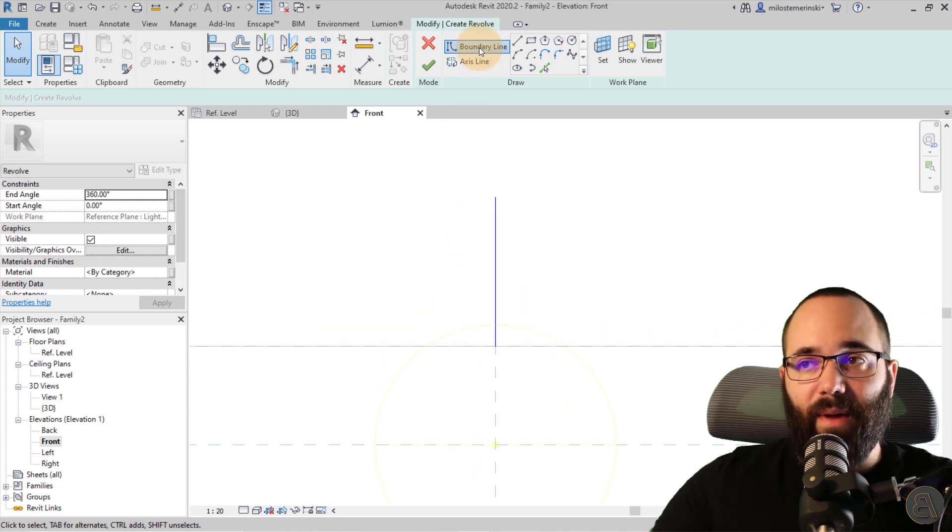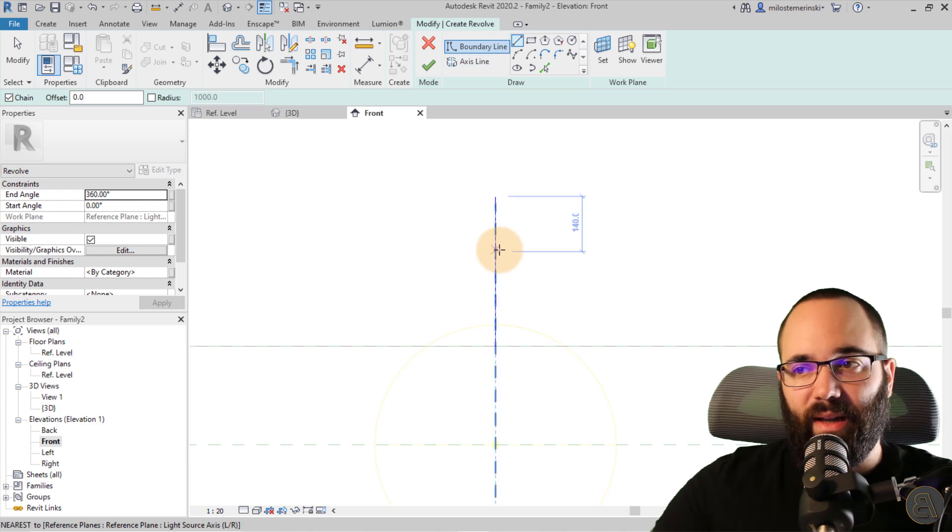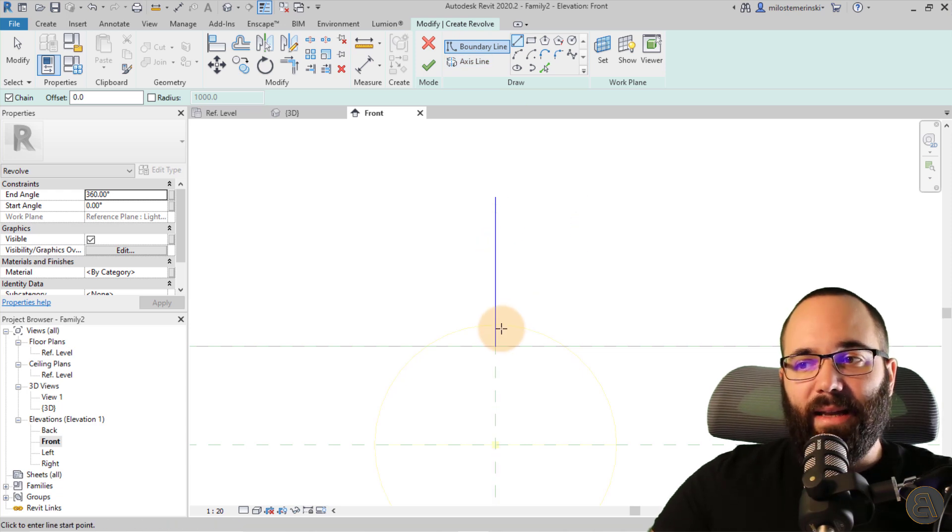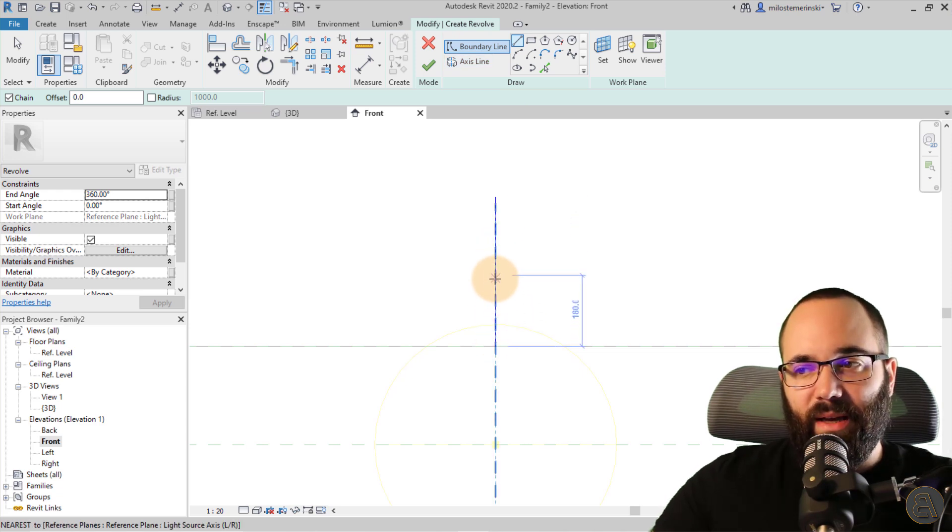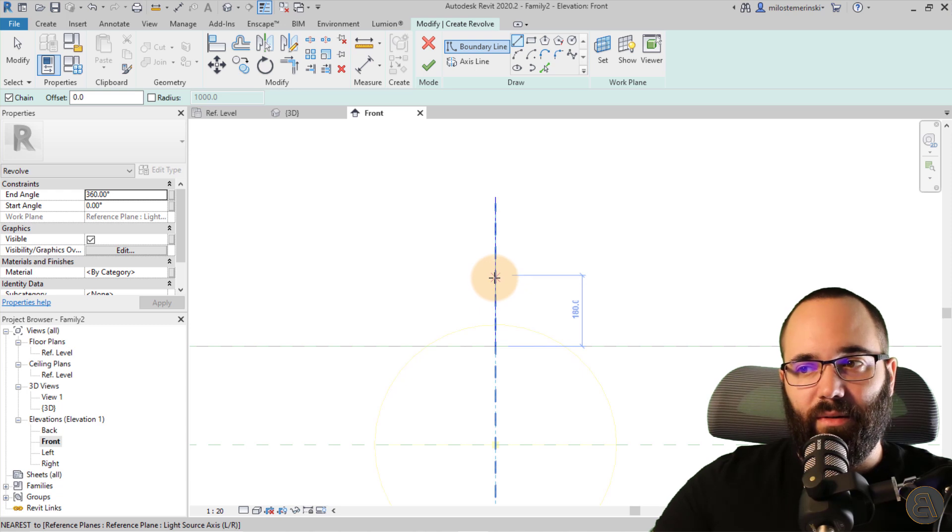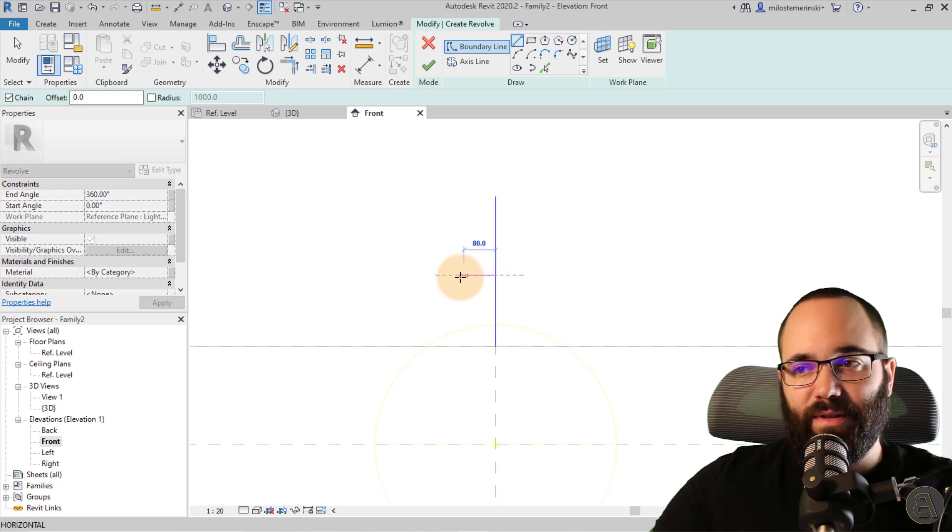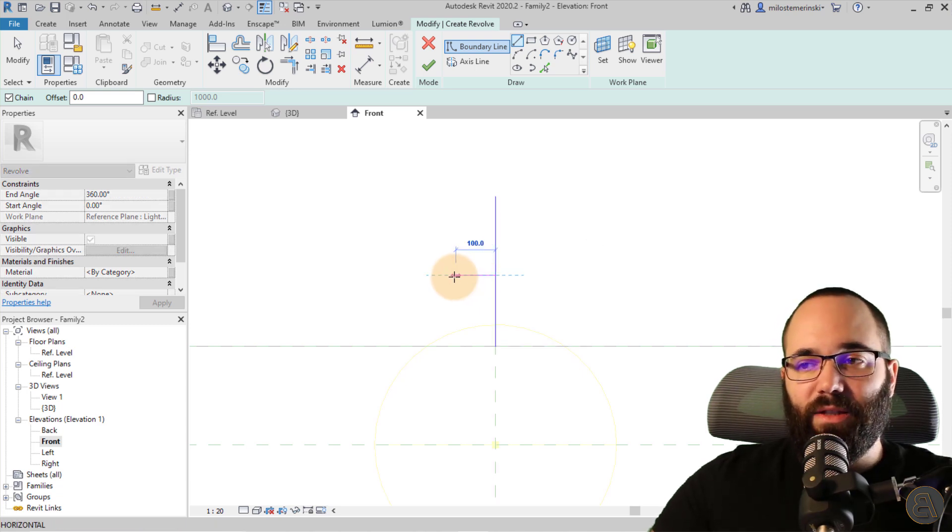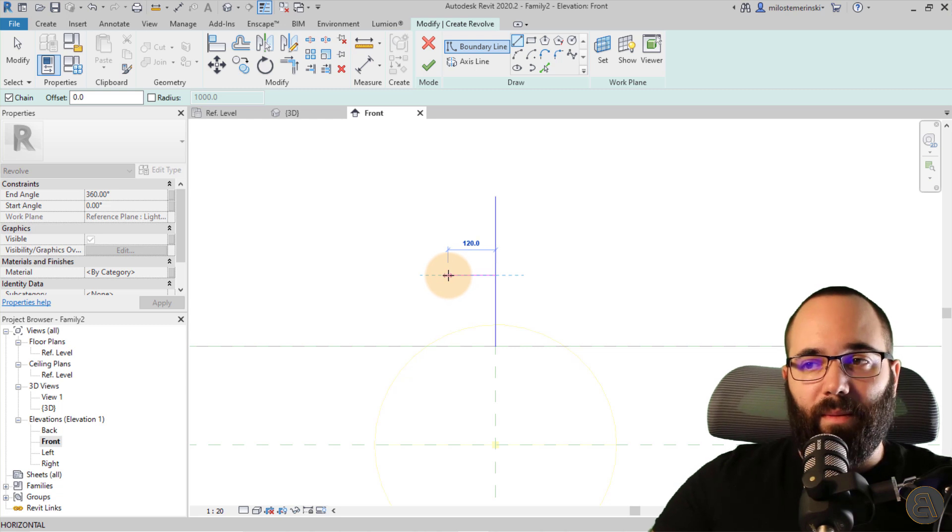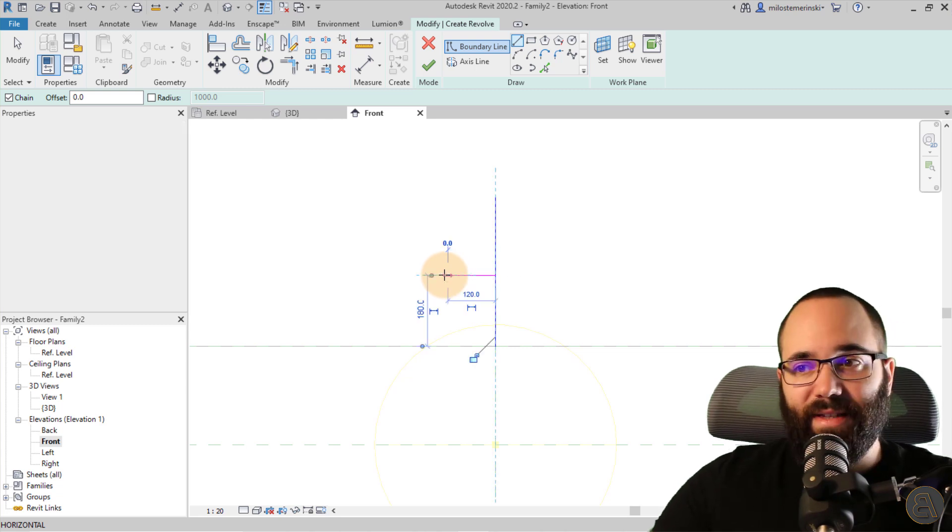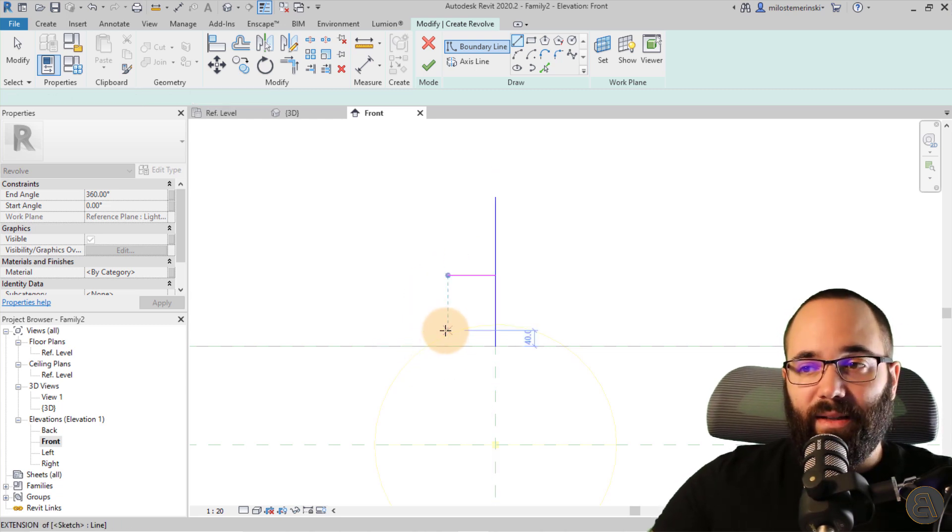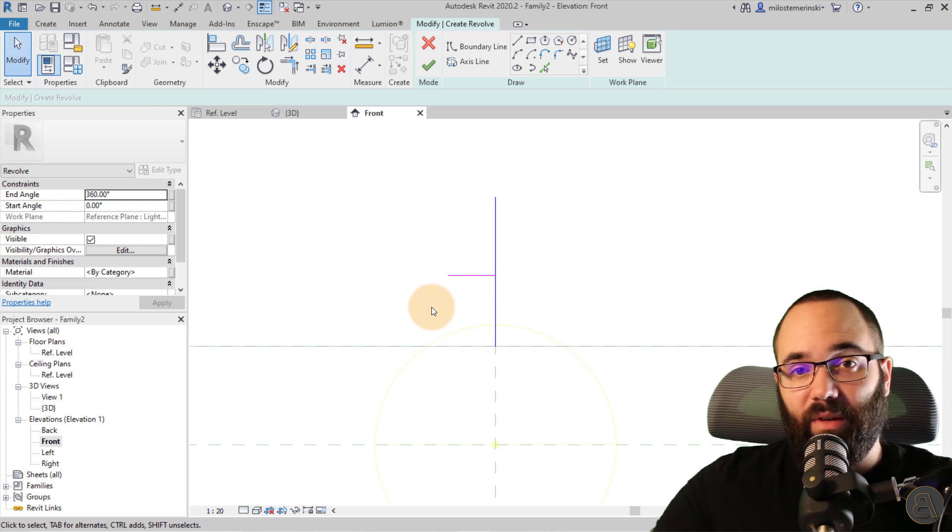So the next step is to do the boundary. So for the boundary, I'm just going to go here to the boundary line and then I like to come here from the bottom. And then let's go up, I don't know, like 180 centimeters. And then let's go out for about 120, for example. Click and now hit the escape key a couple of times.